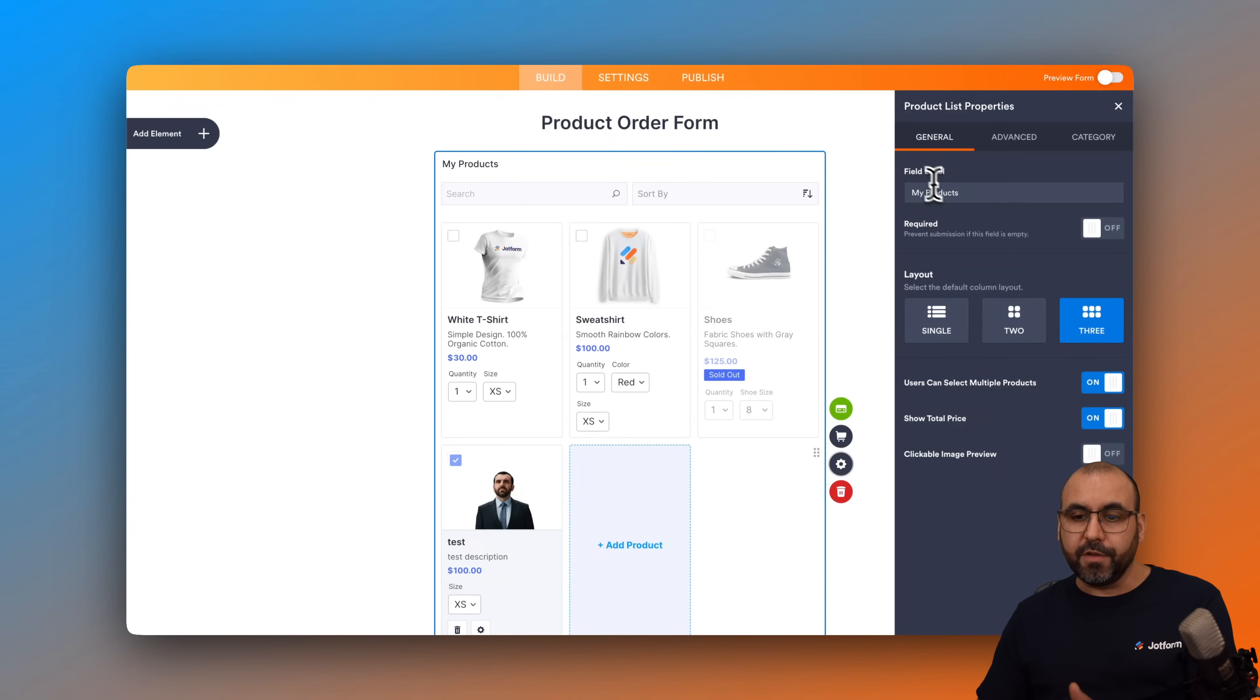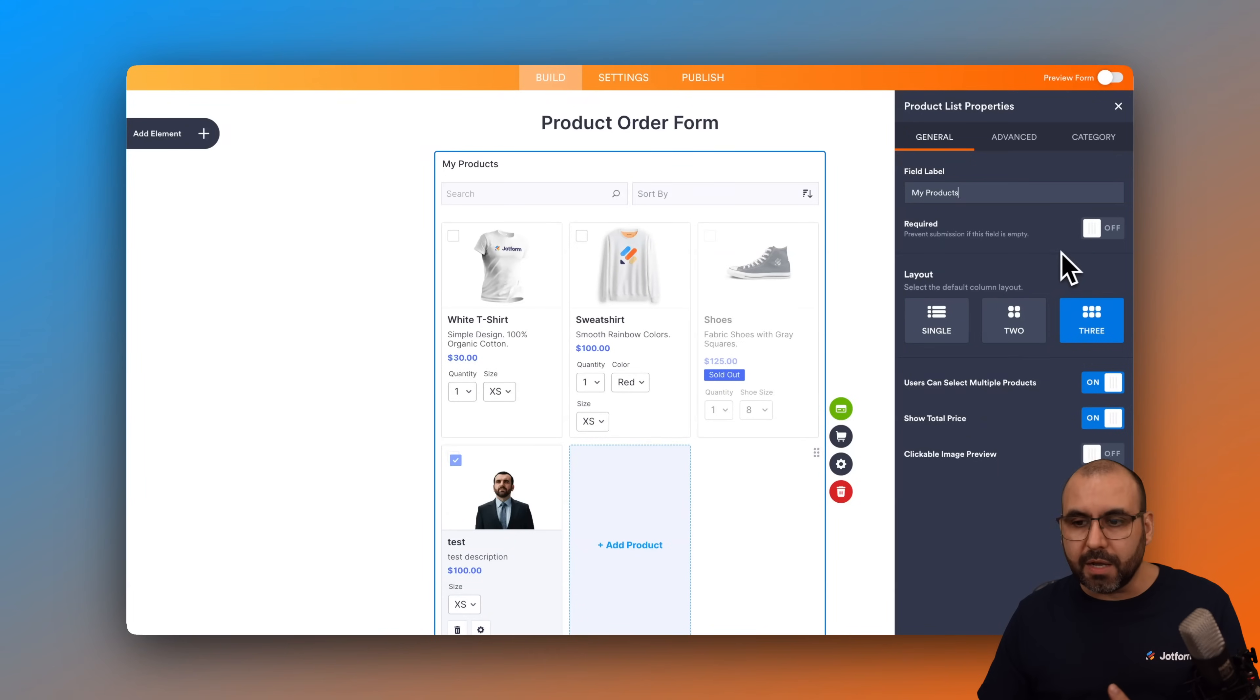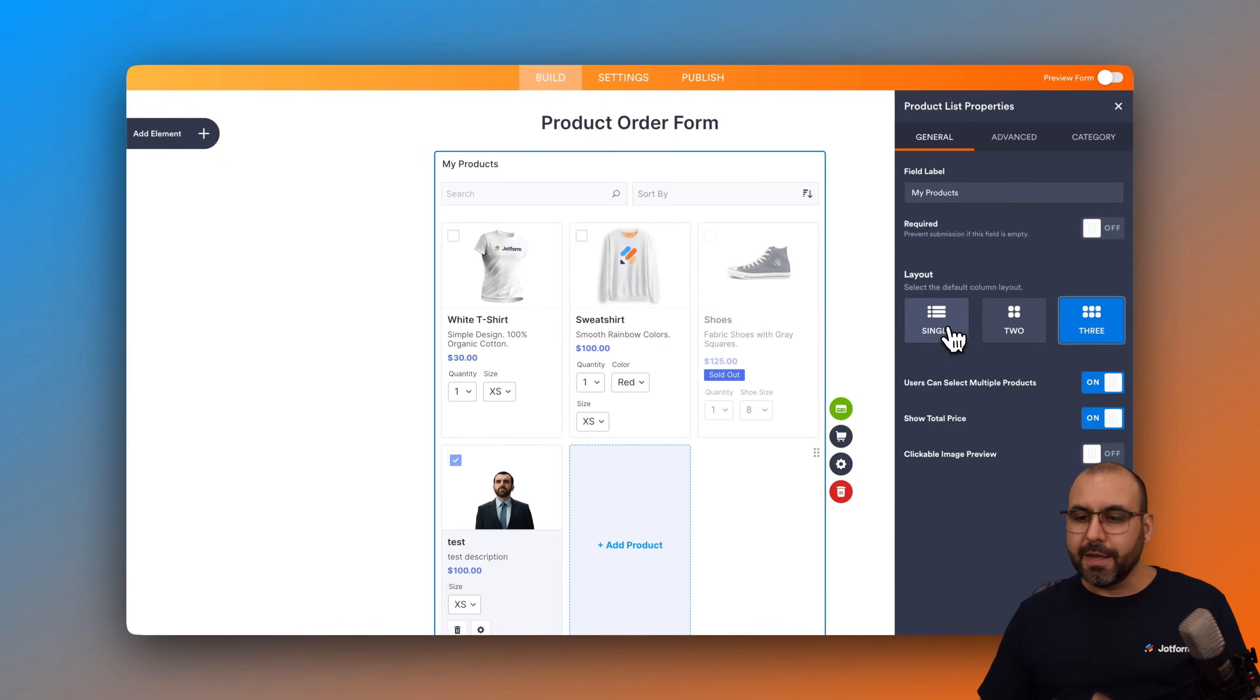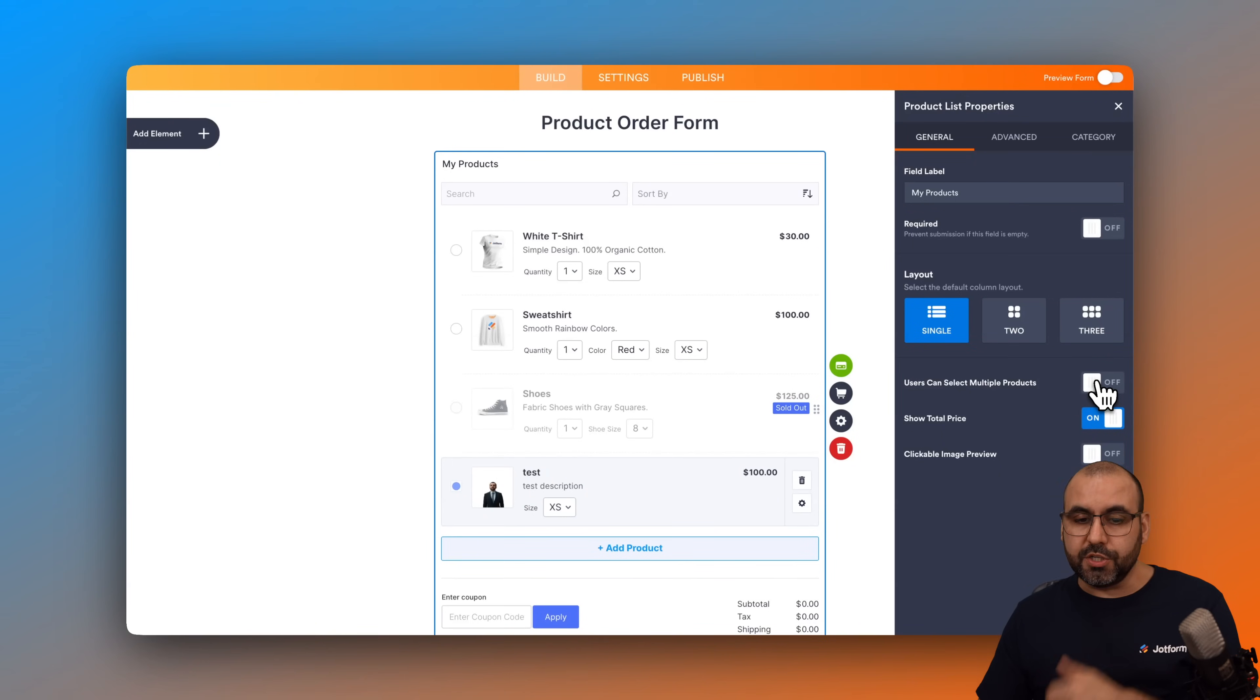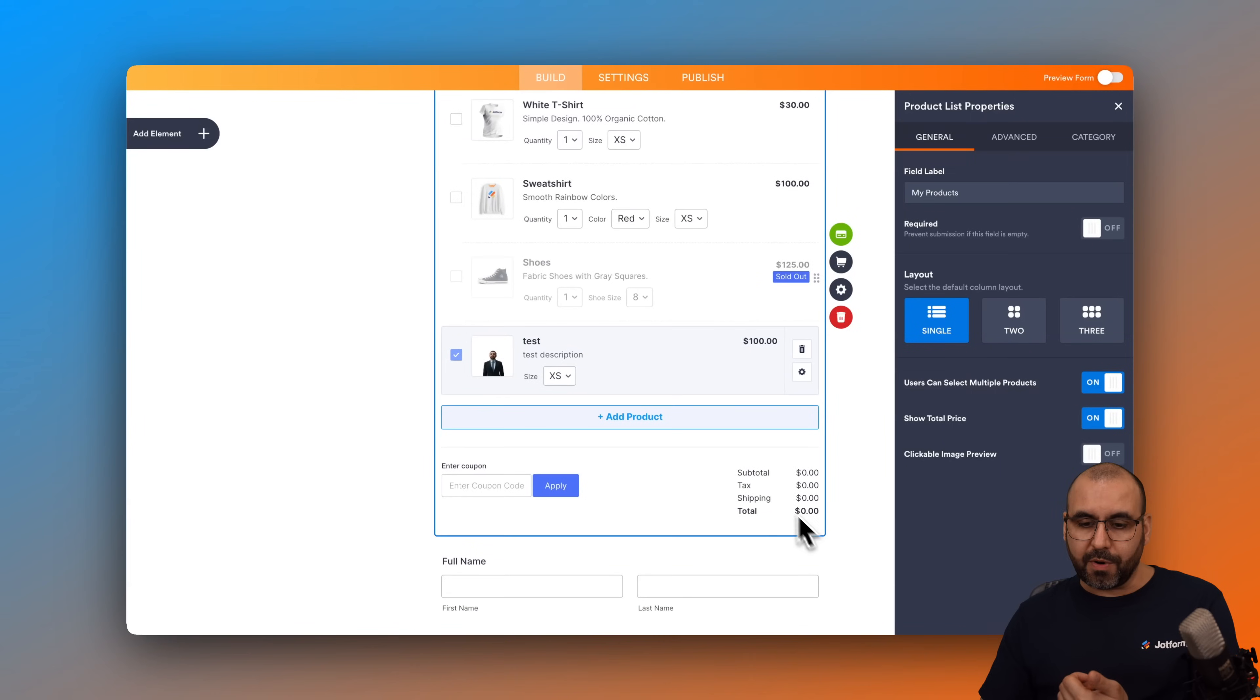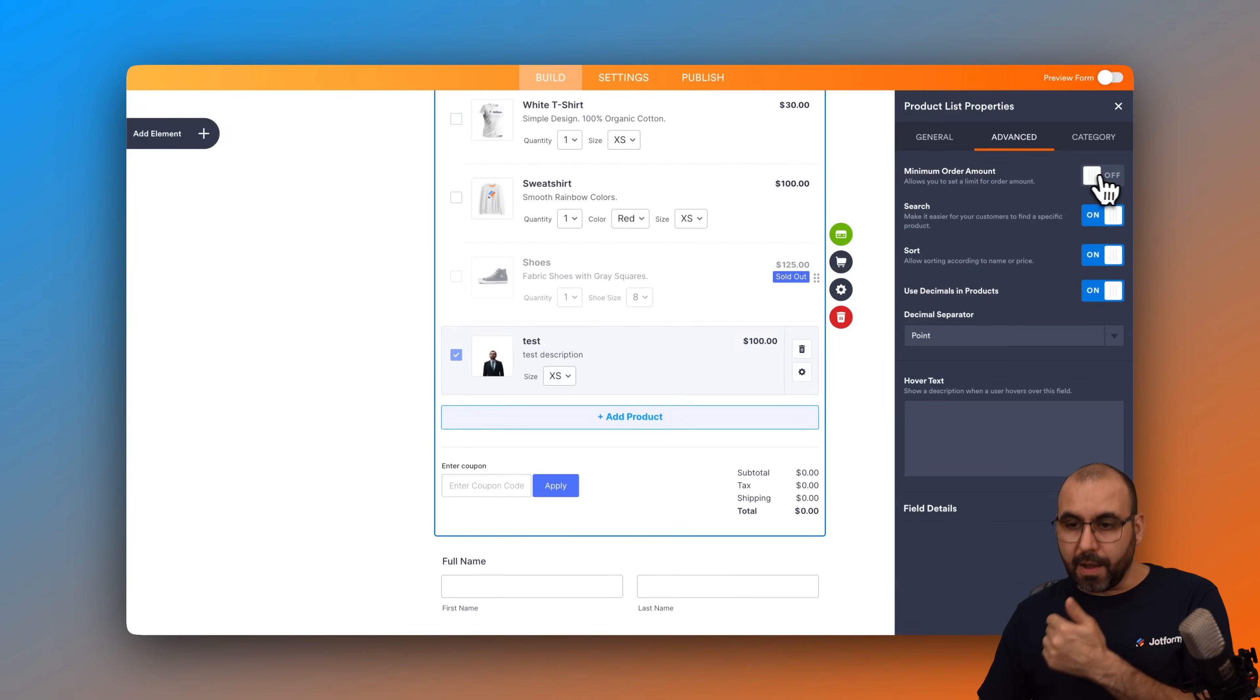So for example, the field label, my products. If you want to make it required, so they can't fill out or continue this order form without actually buying a product. So you can make it required. The layout, you want to make it single, do you want to make it two or three? In this case, I'll make it single. And then we have options for the users selecting multiple products. They have the option to buy several products or just one of them. In this case, I'll use multiple. Show total price at the end, so we'll view the price here. And clickable image preview. Yes, we're going to enable that.